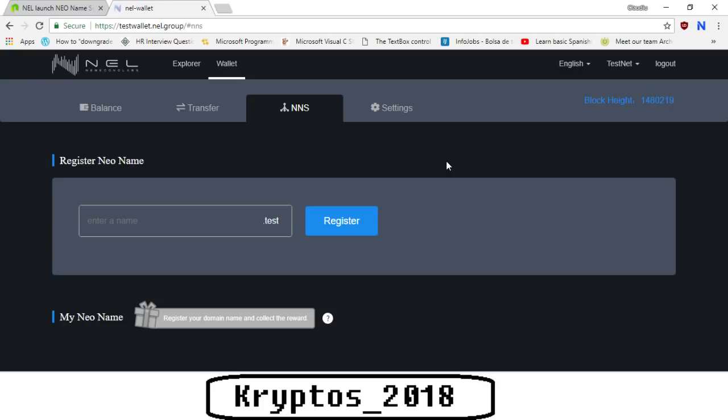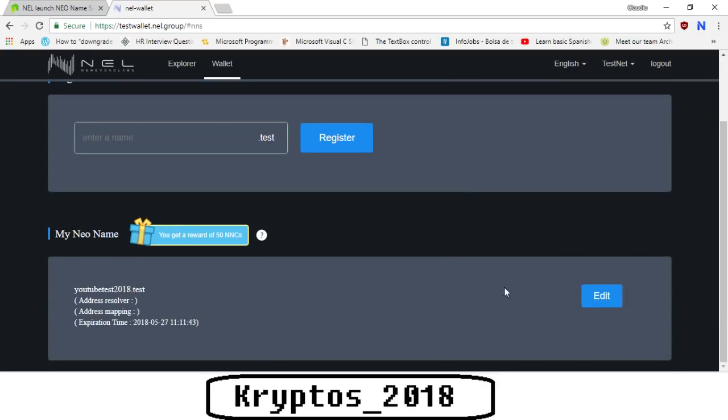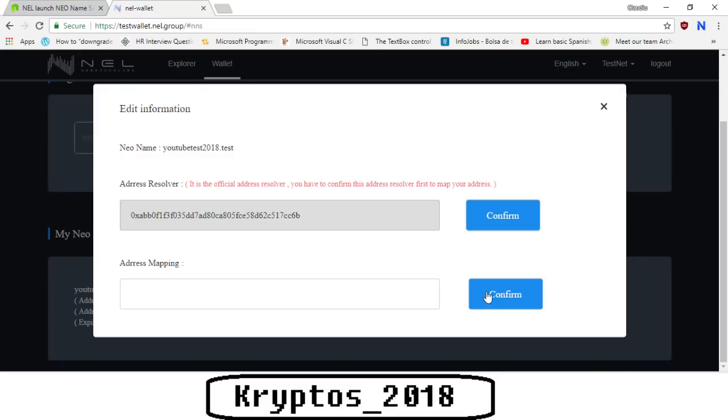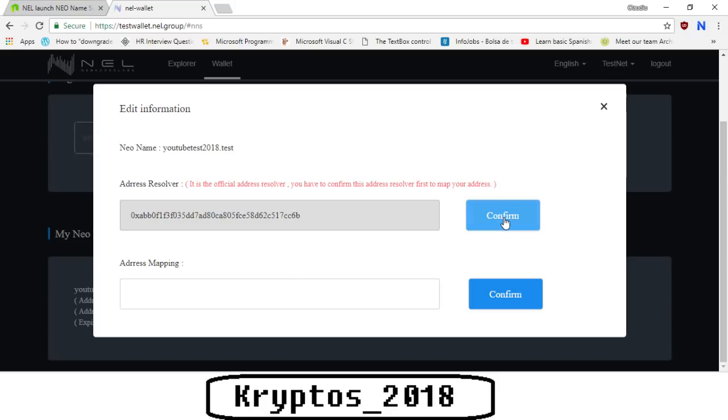Now we've got the edit button, so we can click on edit. As we can see here, we've got an address resolver. This is the official address resolver. You have to confirm this address resolver first to map your address. What I think this address resolver is, is actually like a unique identifier which is uniquely identifying the link between your domain name. So this unique identifier needs to be mapped to the address of your NEO wallet. The first thing we do is we actually click confirm on the address resolver.